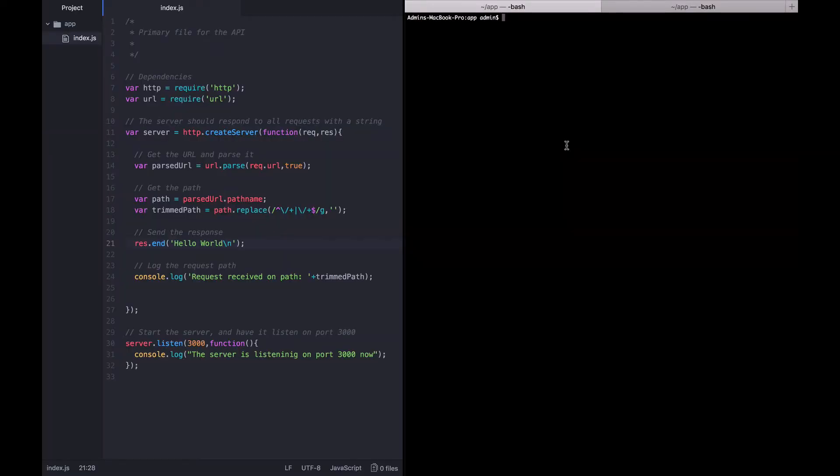Alright, the next thing we want to do is when a request comes in, we want to figure out which HTTP method the user is requesting.